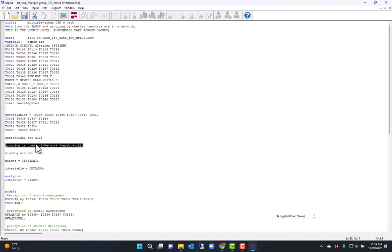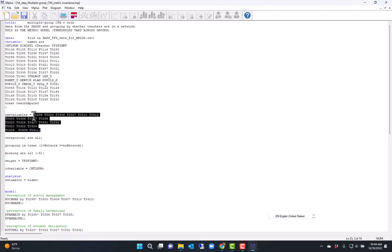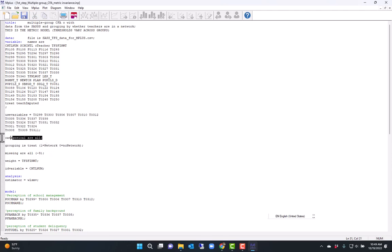and all of them are categorical. So they have, in this case, four categories. Now I'm using the WLSMV estimator, which is the default M-plus for categorical variables. So this is my CFA model here.